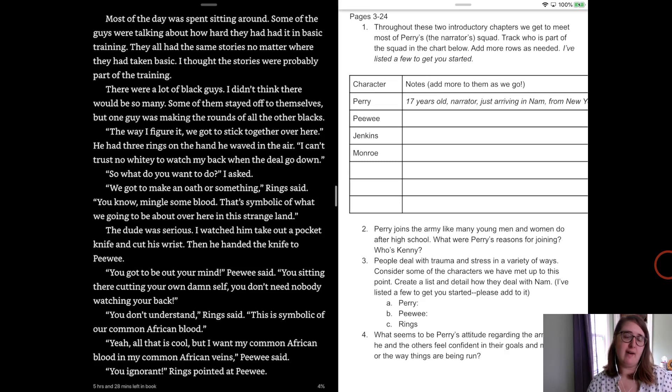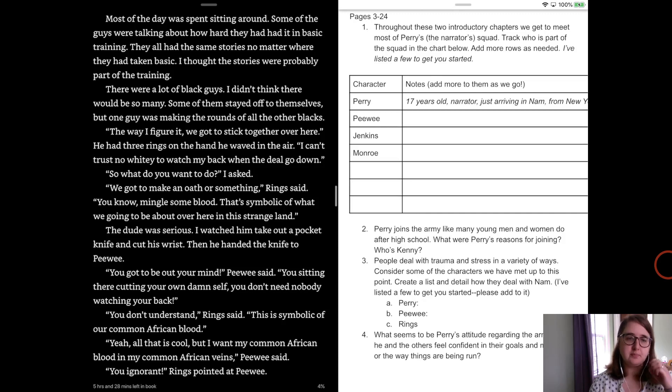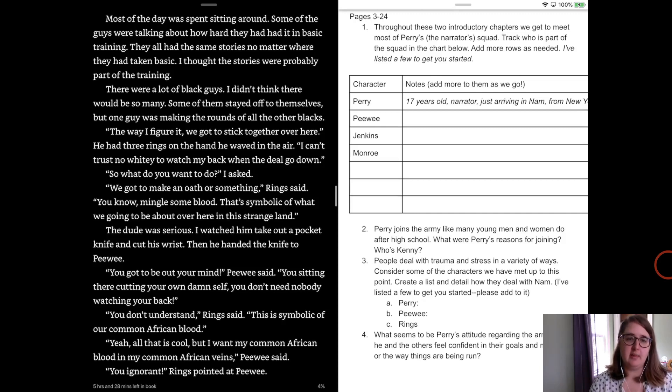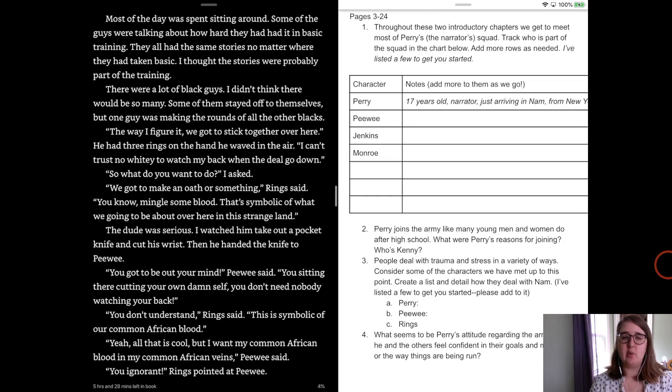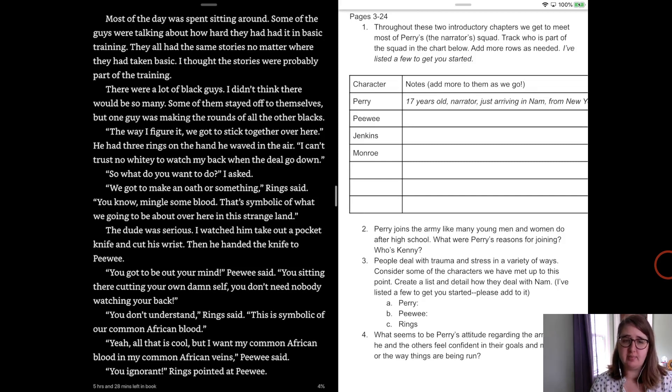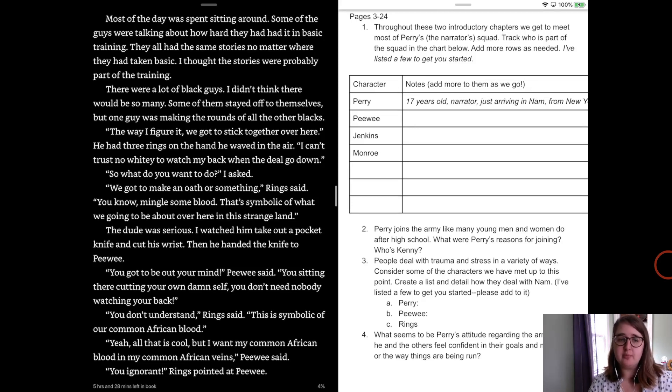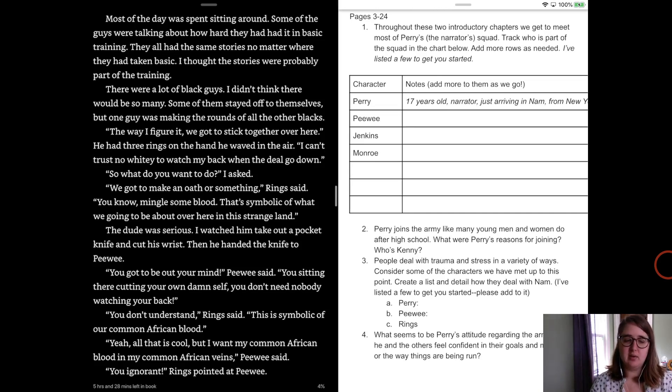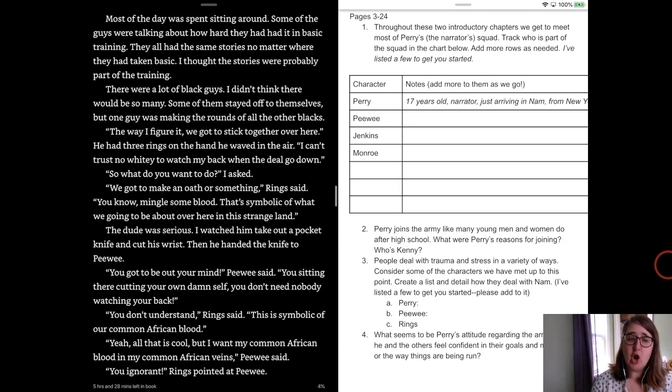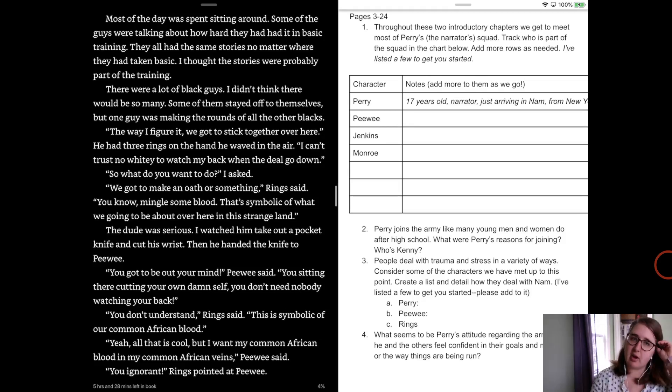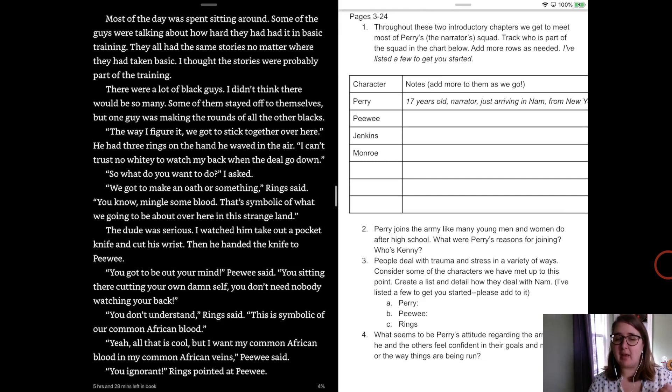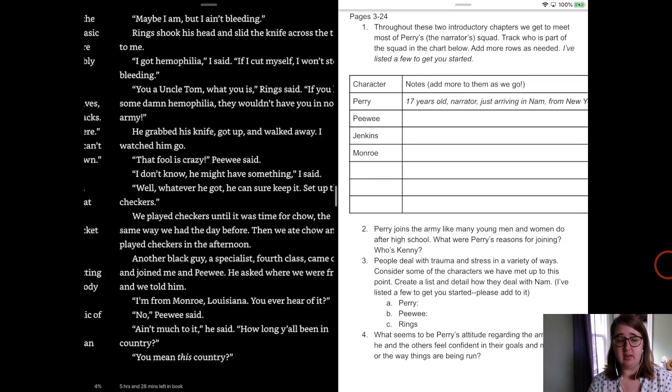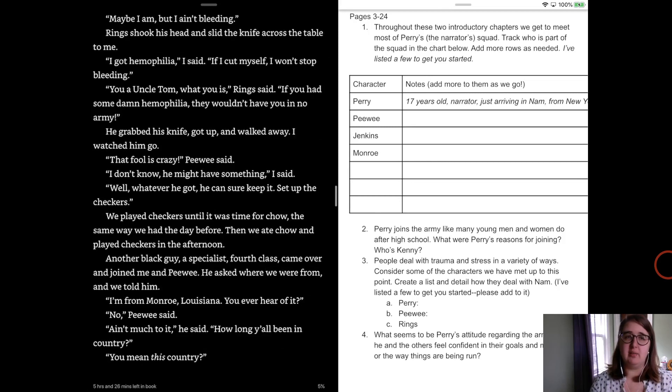And most of the day was spent sitting around and some of the guys were talking about how hard they had in basic training. They'd all had the same stories no matter where they had taken basic. I thought the stories were probably part of the training. There were a lot of black guys. I didn't think there would be so many. Some of them stayed off to themselves, but one guy was making the rounds with all the other blacks. I love this scene because it shows, so if you've not picked up on this, Richie and Peewee are actually both African-American. They are both young African-American men in the 60s over in Nam. And so there's this black guy. He's going around and he says, the way I figure we got to stick together over here. He had three rings on his hand and waved it in the air. I can't trust no whitey to watch my back when the deal go down. So what do you want to do? I asked. Well, we got to make an oath or something, Ring said, you know, mingle some blood. That's symbolic of what we're going to be about over here in this strange land. The dude was serious. I watched him take out a knife and cut his wrist and then he handed the knife to Peewee. You have got to be out of your mind, Peewee said, you're sitting there cutting your own damn self. You don't need nobody watching you back. You don't understand, Ring said, this is symbolic of our common African blood. Yeah, that is cool, but I want to keep my common African blood in my common African veins, Peewee said.